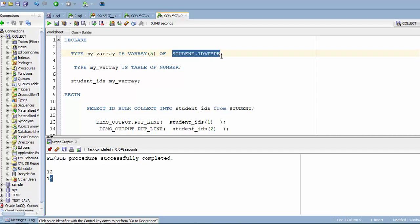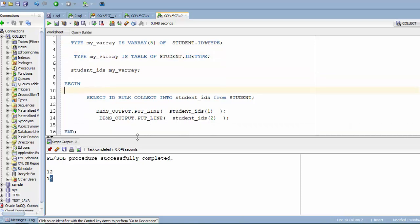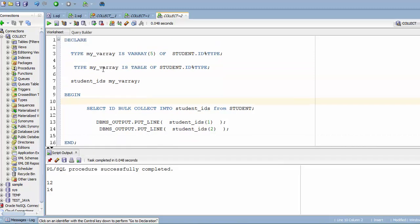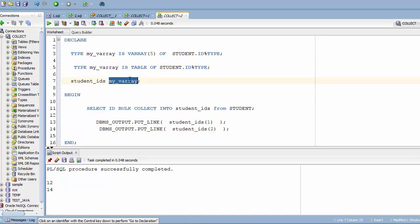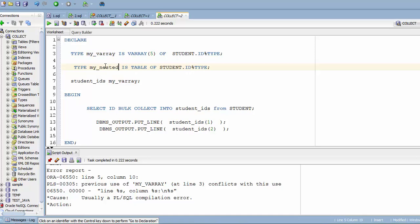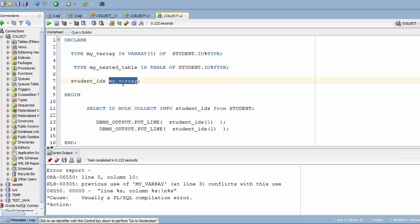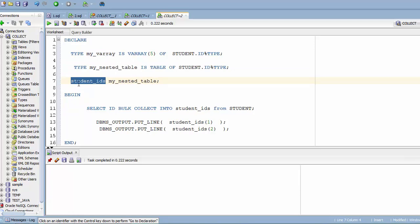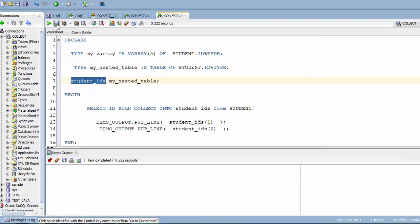Using anchor type, I'll fetch the data type dynamically from the table — 'student.my_column%TYPE'. I had accidentally used the same variable name for both the VArray and the nested table, so I'll rename it to 'nested_table'. Now the student_ids variable can hold as many elements as needed. Let me run this — output is the same structure since both VArray and nested table work similarly here.